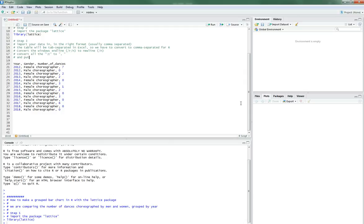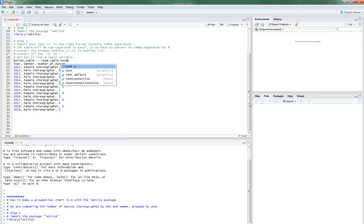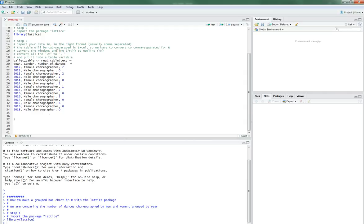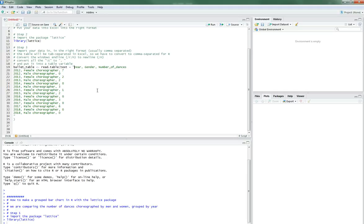Obviously that doesn't work. We have to put this into a table. And put it into a table variable in R. So we do that by saying ballet_table. We do little arrow thing. And we have to do read.table. And the text, we're gonna take this closing quotation mark, and move you to the bottom. So now, text equals this. So this is gonna be our text, and it should work.